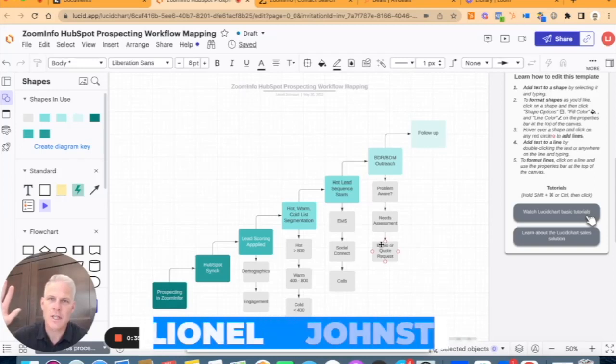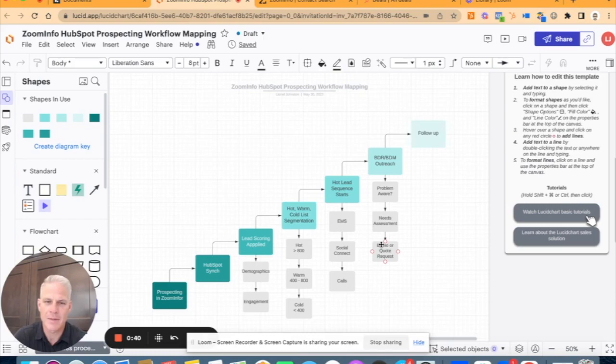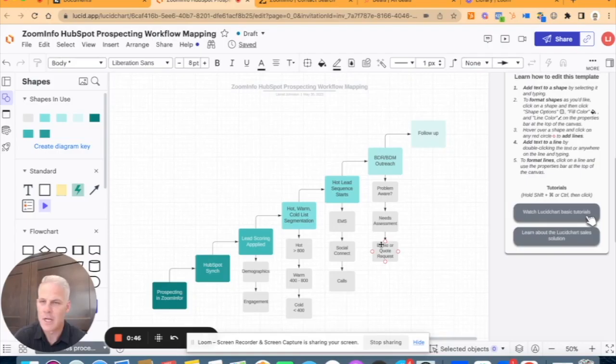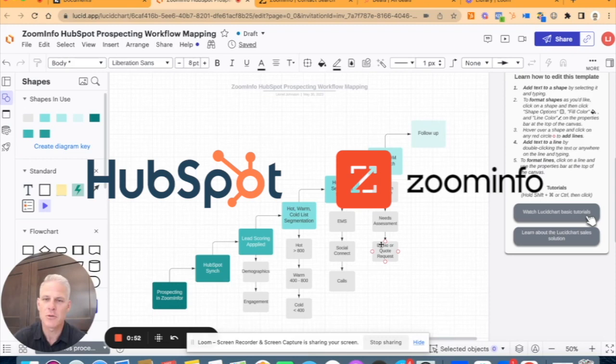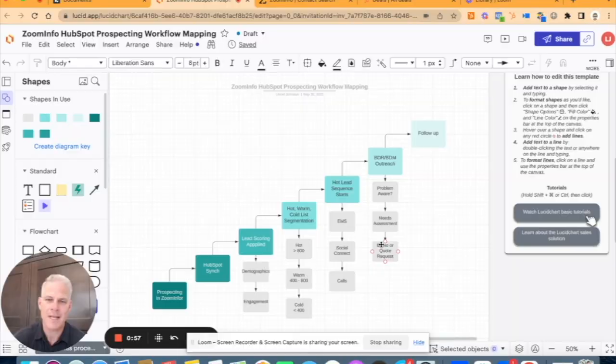Hey folks, Lionel here. This video is all about diving deep into some HubSpot tips, specifically integrating HubSpot with ZoomInfo. We hear lots of people are using HubSpot, many are using ZoomInfo, but putting the two together really is an outstanding partnership. I'm going to show some examples of how you're able to use ZoomInfo and HubSpot together.